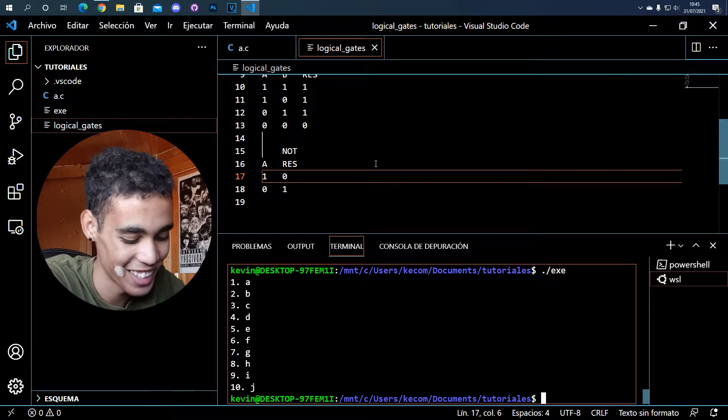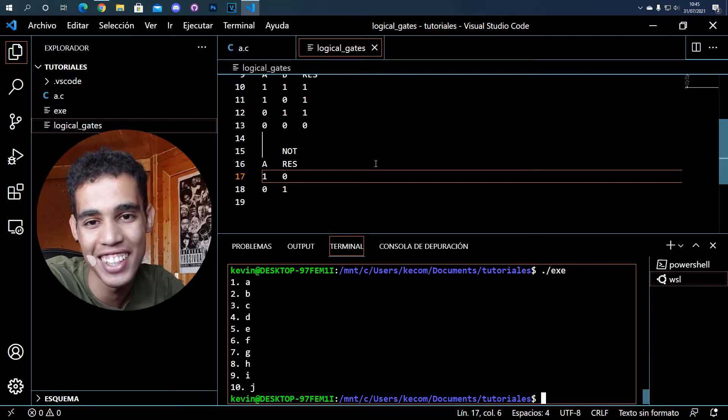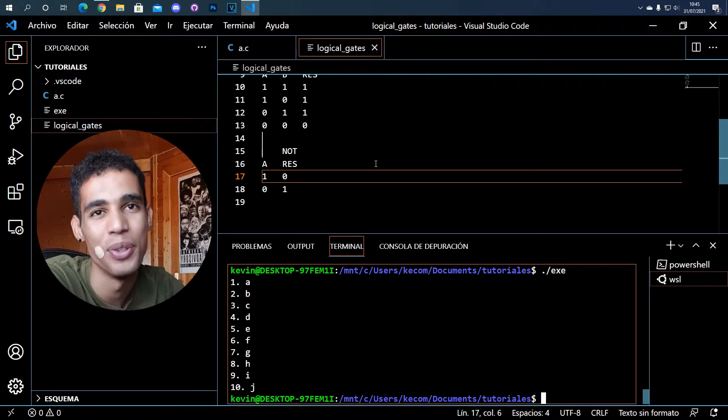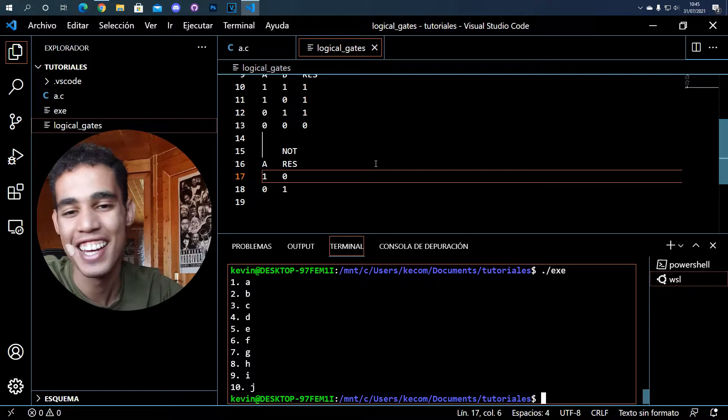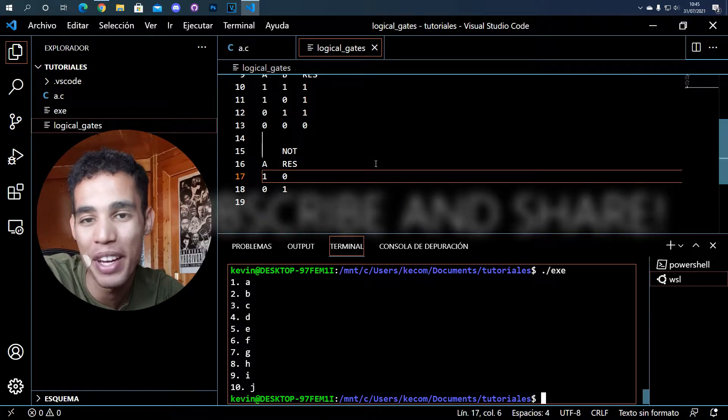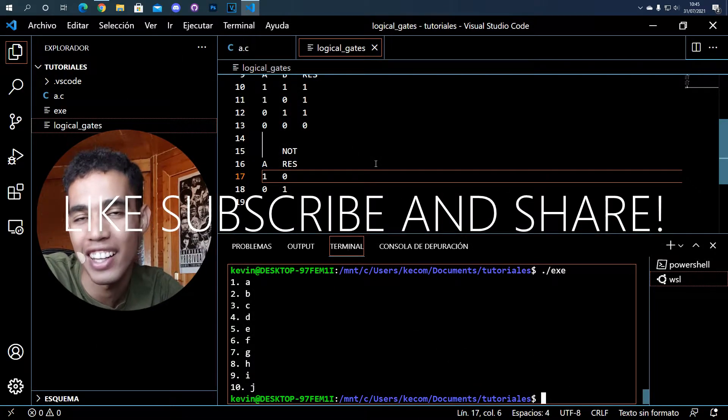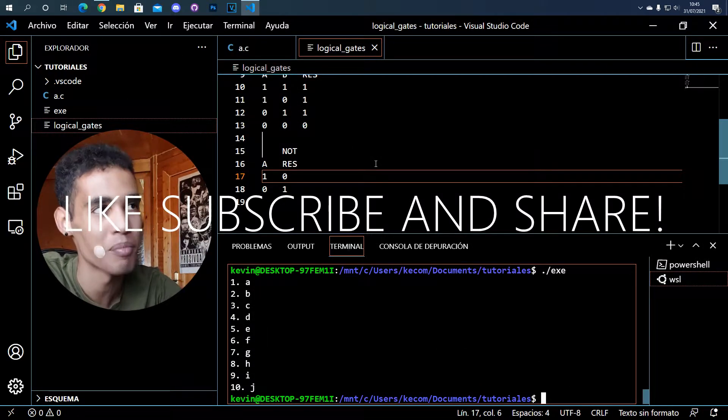What's up guys, in this video I will teach you how to use the IF statement, the logical gates and all this stuff in C.